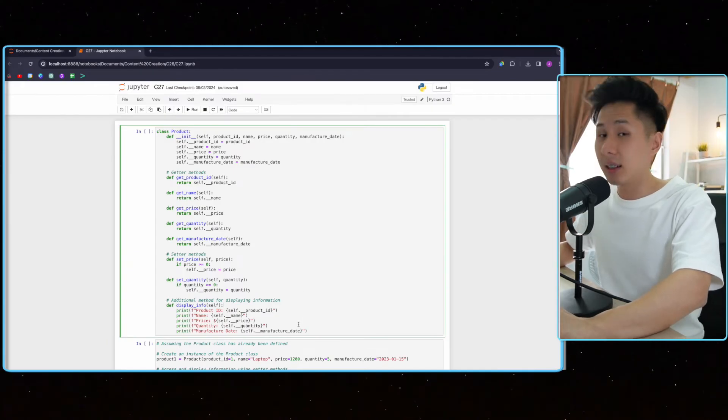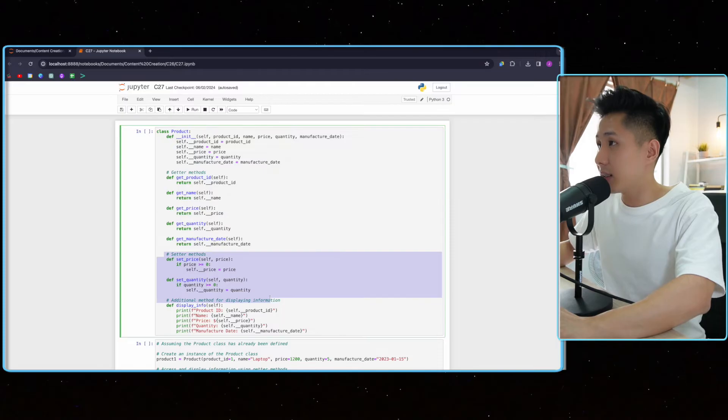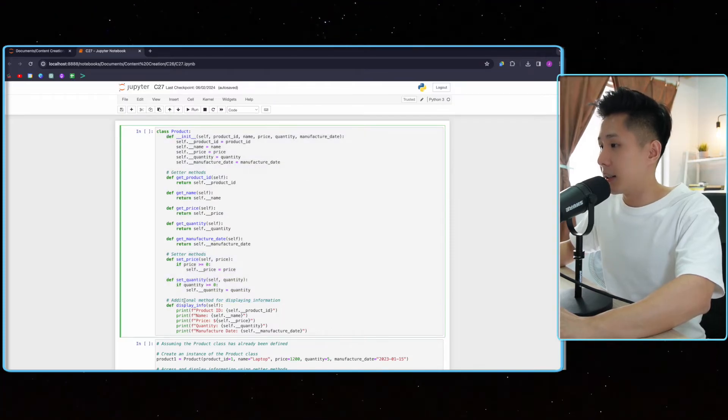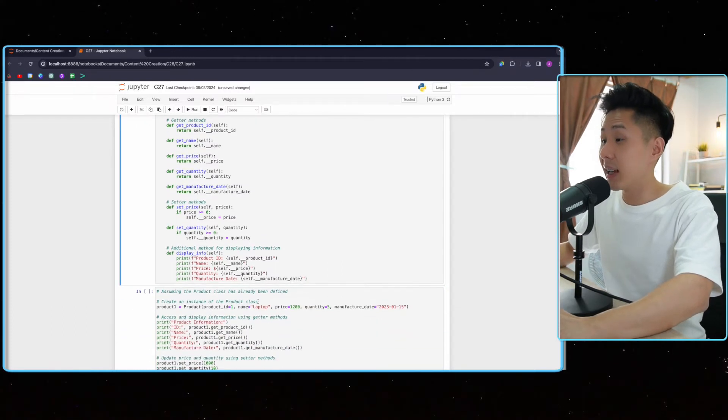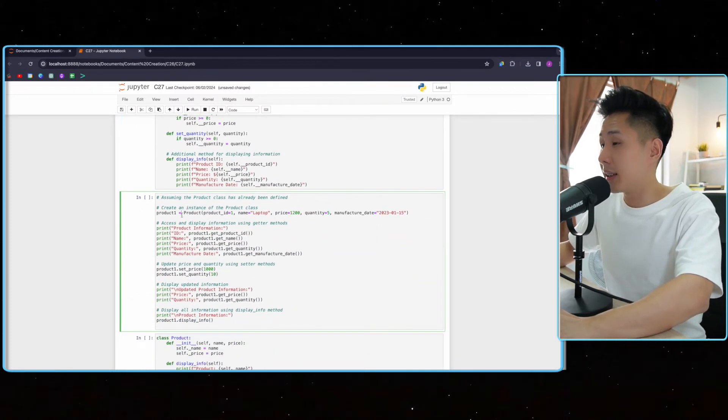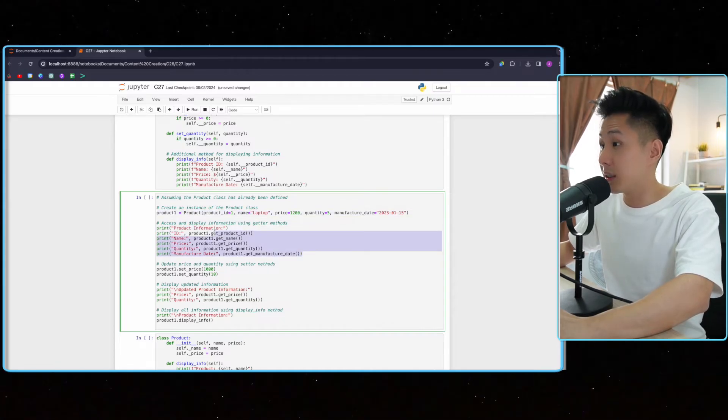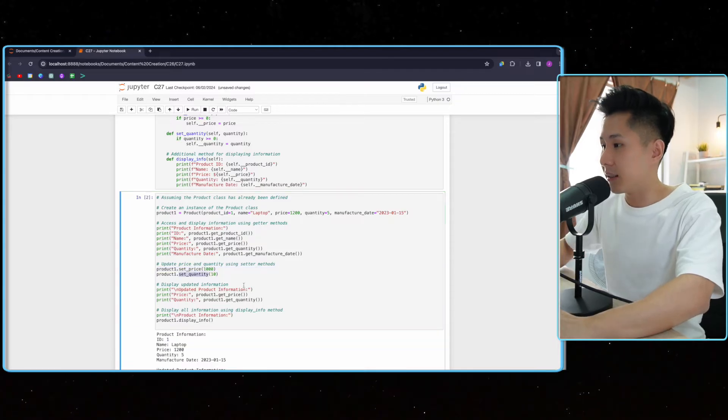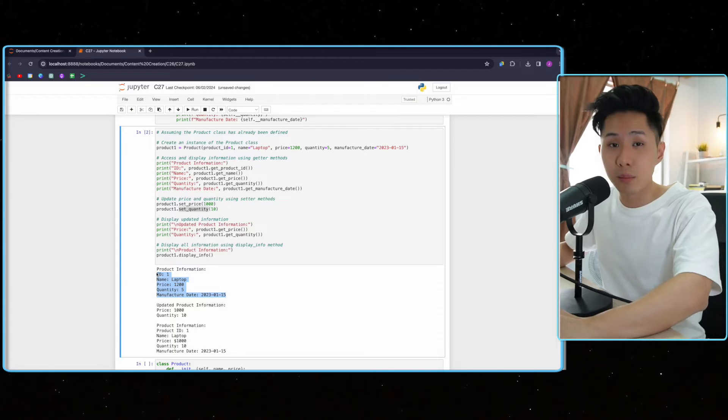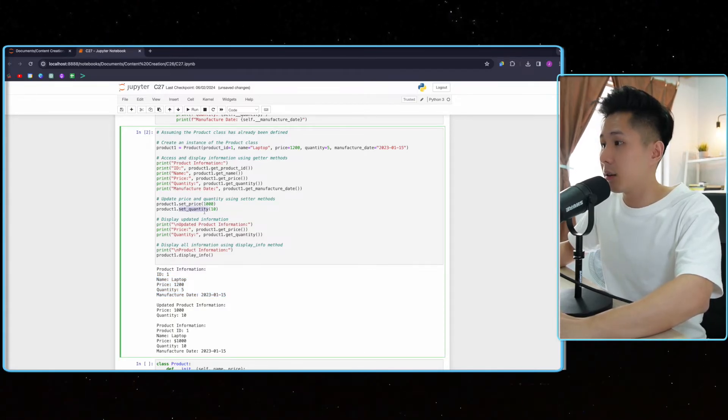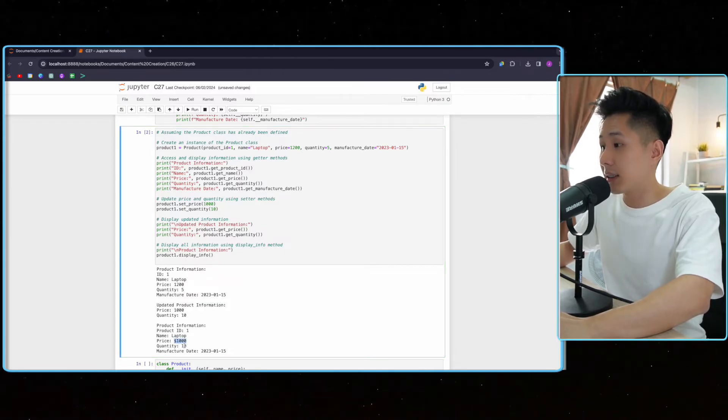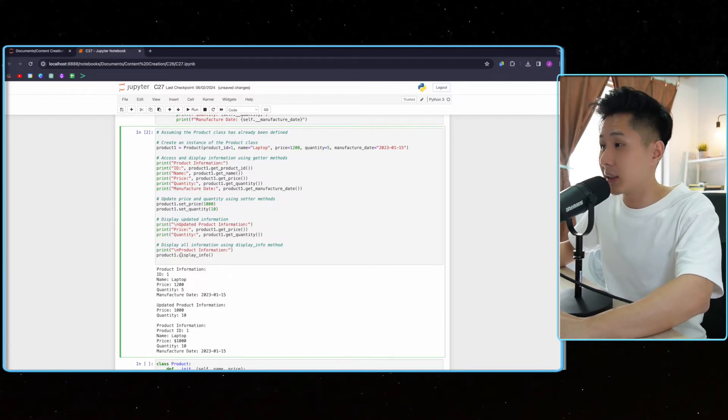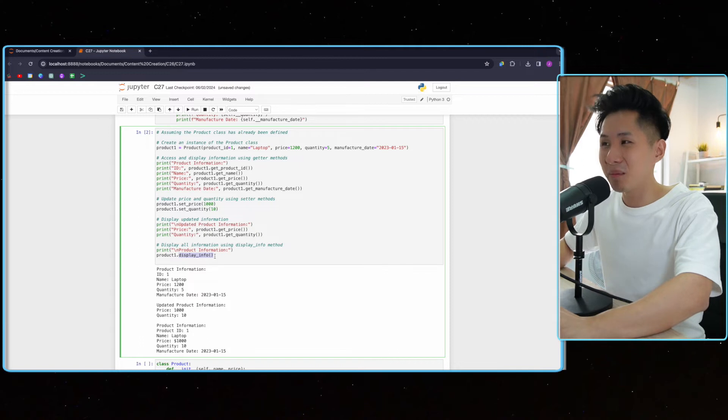So to show you how to do it in code, I have created a product class with its getter and its setter and also the constructor. So an additional method. So let's run this code. Nothing happened because I haven't instantiated my product. And this is when I instantiate it. And then I print out the product details of it and also set a different value. So now let's run this. You can see that this is the initial detail of the product. But once I set price to 1000 and set quantity to 10, the updated info becomes $1,000 and 10 quantity. I got this information because I called the display info function. It is as simple as that.